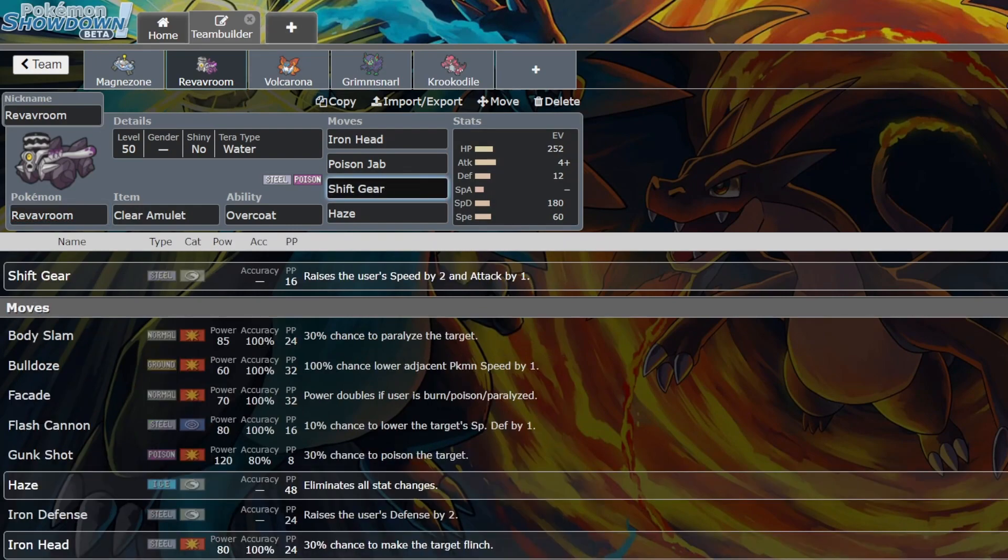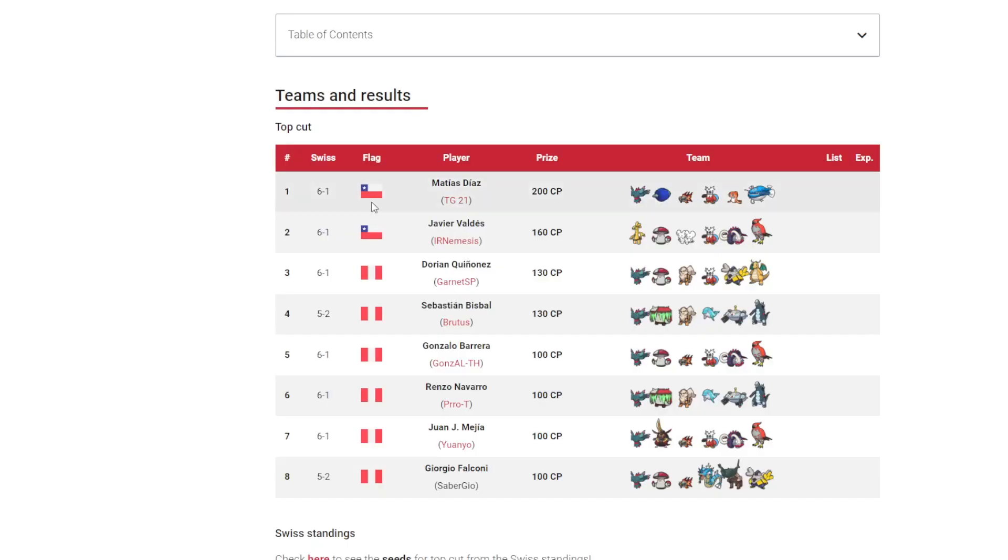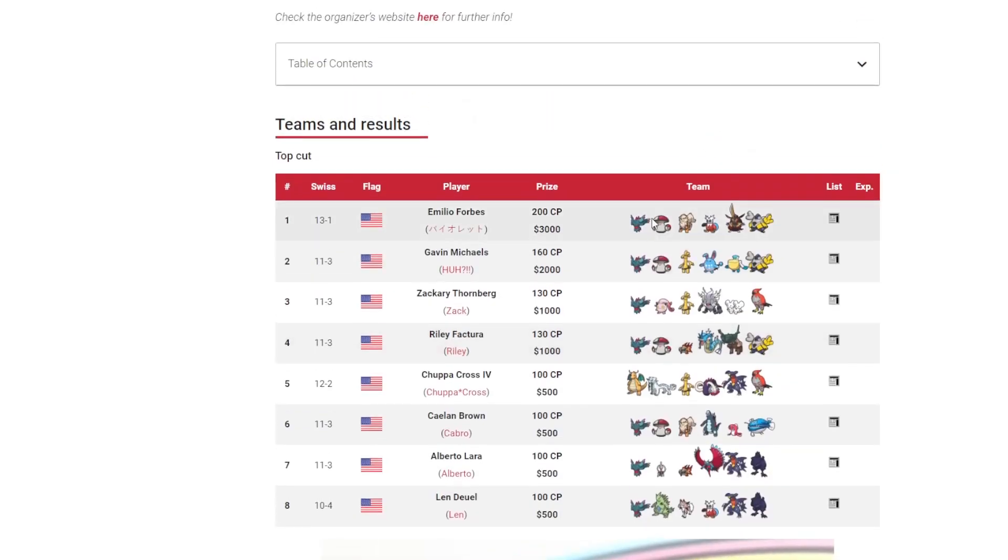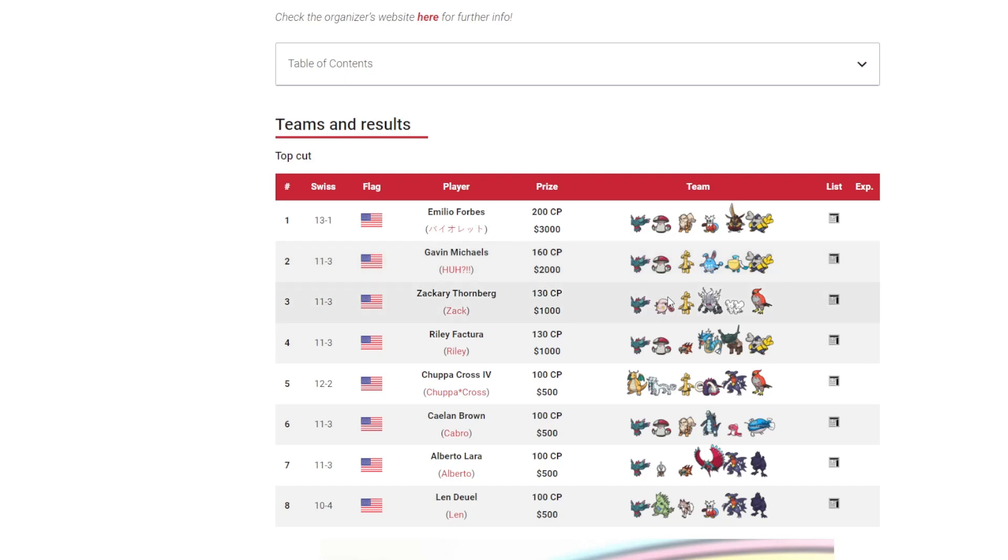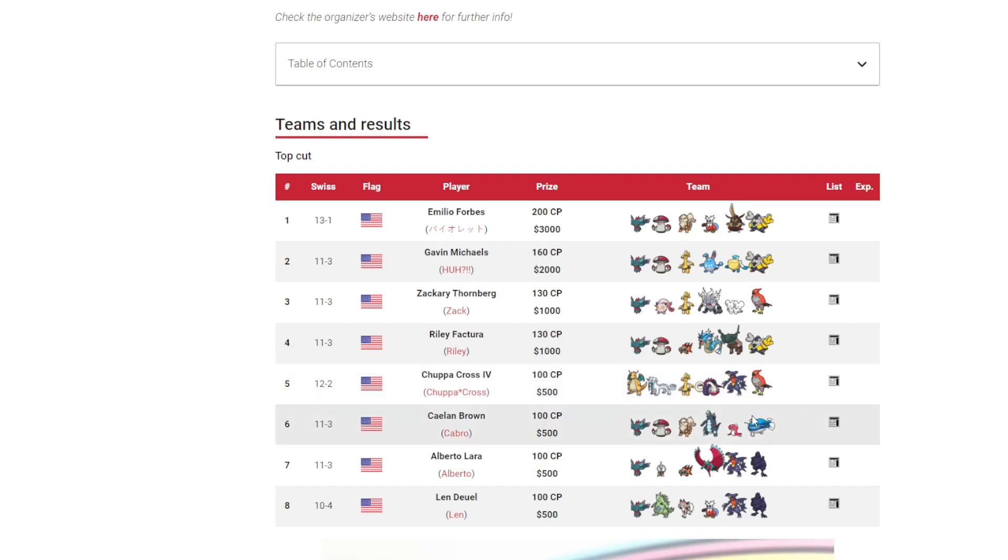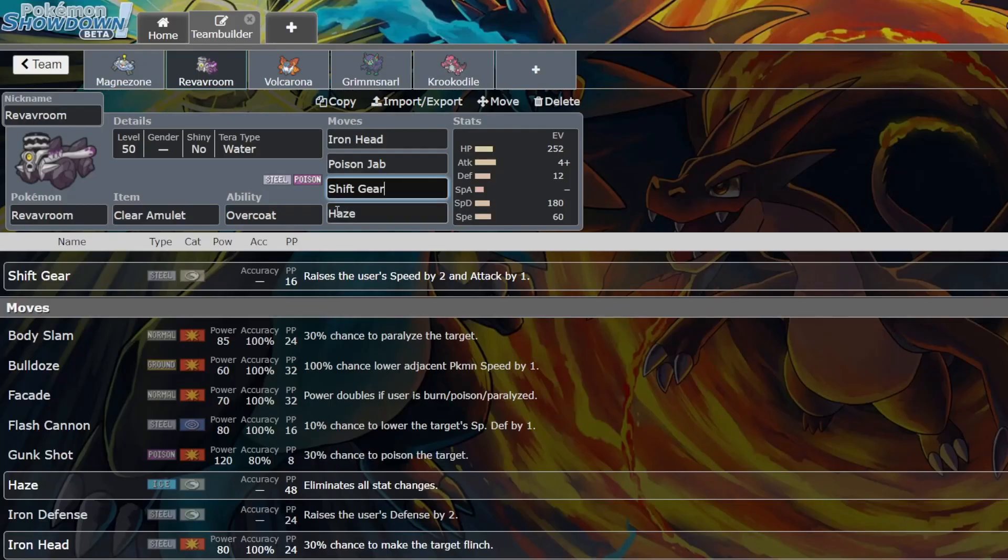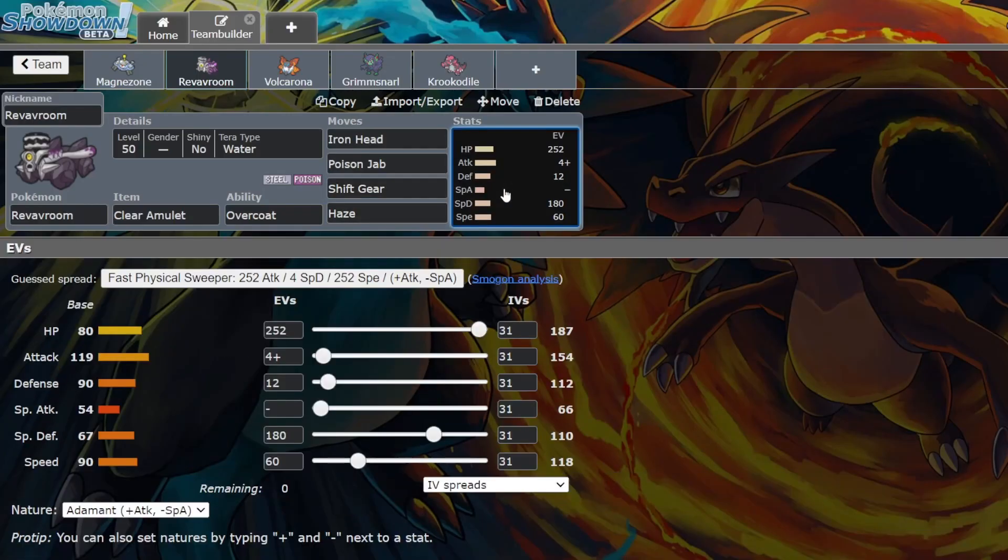Let's look at the matchups. It's good into Mane, Amoonguss. Iron Bundle definitely doesn't like you. Azumarill, Scream Tail, Chi-Yu definitely doesn't like you. As I mentioned before, Dondozo, Baxcalibur. Amoonguss, those neutral Poison Jabs and Iron Heads are going to be doing big damage. Klefki, Tyranitar, Lycanroc. It's genuinely a pretty good Pokemon.